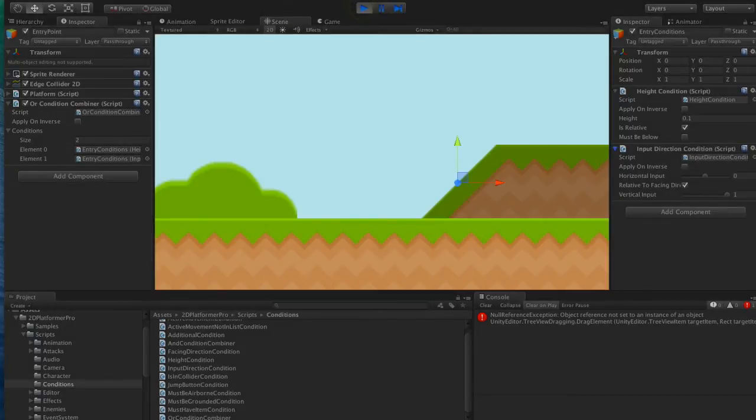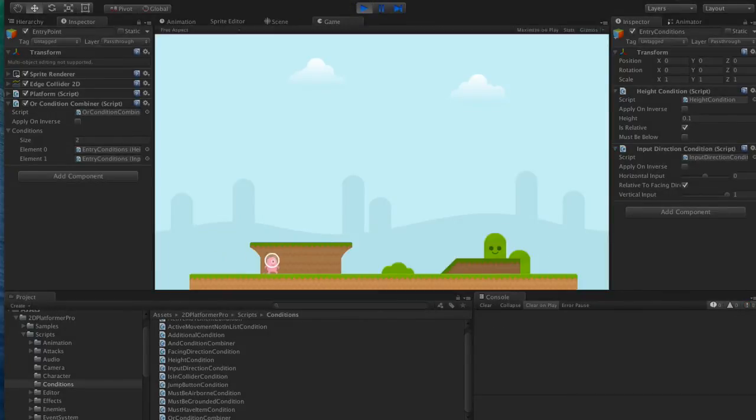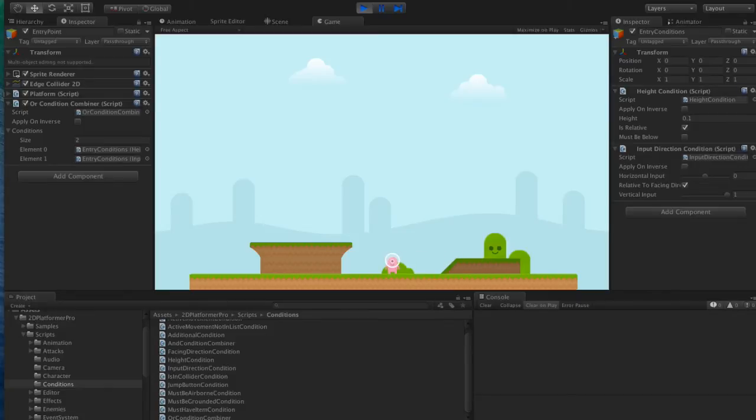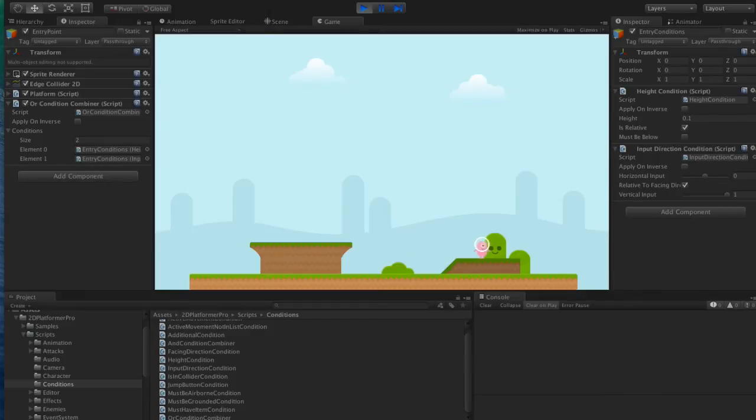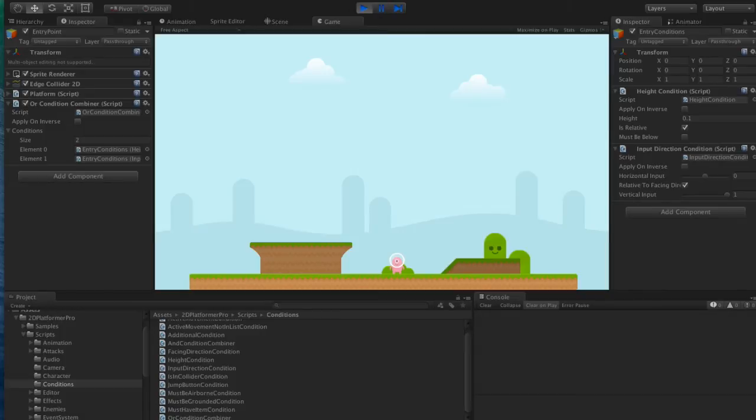Let's hit play. Now I'll hold the up button. So we're basically there, but there's still one issue.